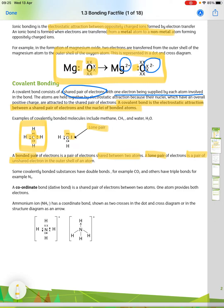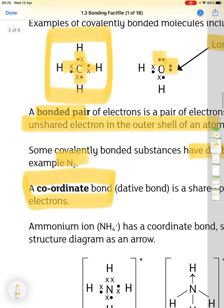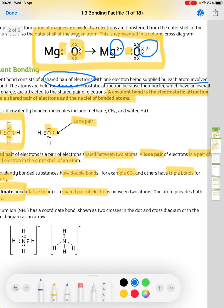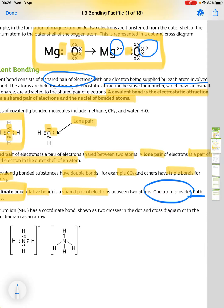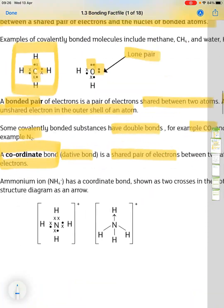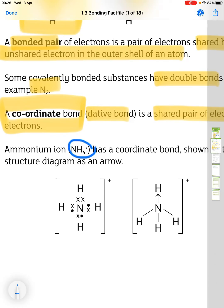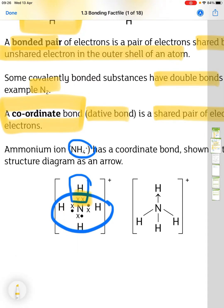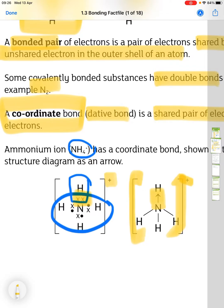Some covalently bonded substances have double bonds like carbon dioxide, or triple bonds — for example nitrogen. A coordinate bond, also called a dative bond, is a shared pair of electrons between two atoms where one atom provides both electrons. An example is the ammonium ion NH₄⁺: the nitrogen in ammonia donates both electrons to a hydrogen ion, giving an overall positive charge. The coordinate bond is shown as an arrow going from the nitrogen to the hydrogen.